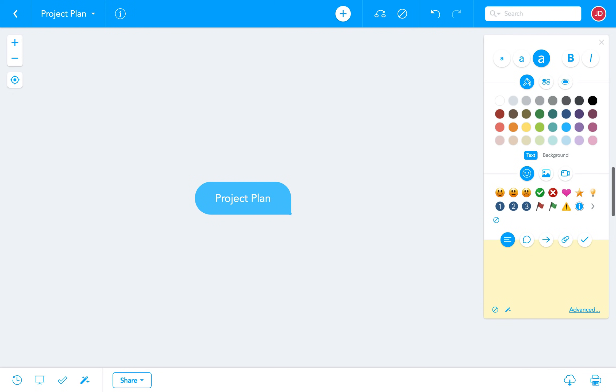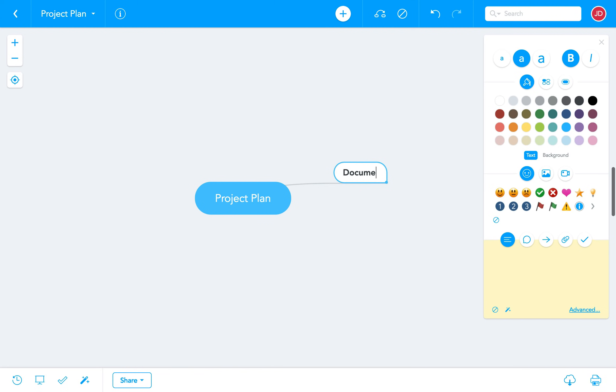From the root topic we can now create child topics that will branch off in all directions. To create a child topic we press the tab key and write a keyword in the new bubble that appears. To finish we press enter.